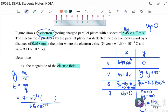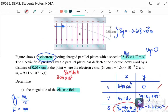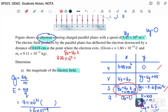To find ay we first need time. From the x-direction: sx equals ux times t, so 2.25 times 10 to the negative 2 equals 5.45 times 10 to the 6 times t. Solving for t gives 4.13 times 10 to the negative 9 seconds. Now we have uy, sy, and t, so we can find ay.